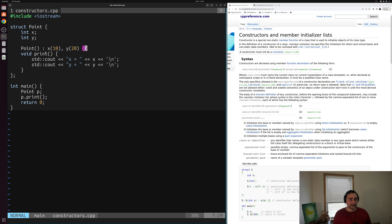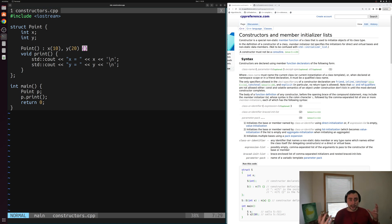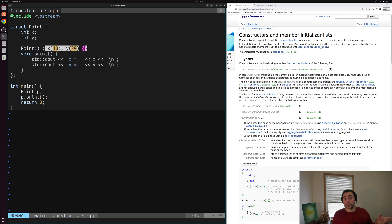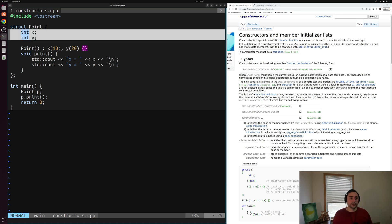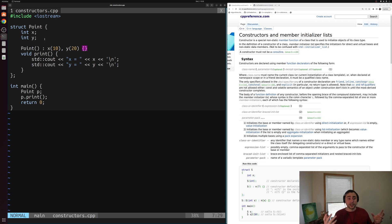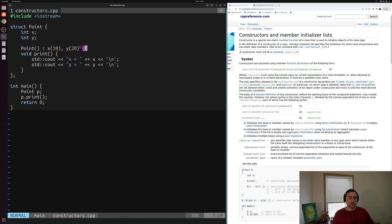A good question is: when should I use a member initializer list versus something inside the constructor body? If I need to do something more complicated than just initializing data members to some values, I might need the constructor body. However, if I have a constant variable that we can't assign to inside the constructor body, we can still initialize it using a member initializer list. Another reason is that if we have struct, class, or object data members, we can avoid default initialization followed by further initialization inside the constructor body by using the member initializer list instead. I'll link the CPP reference page on constructors and member initializer lists below the video.